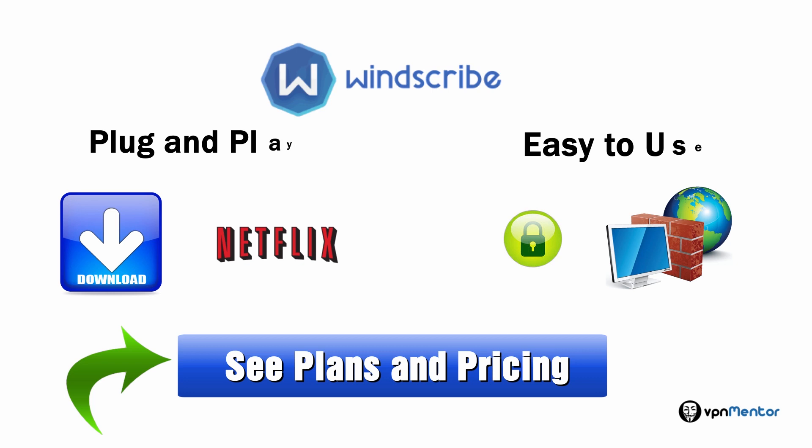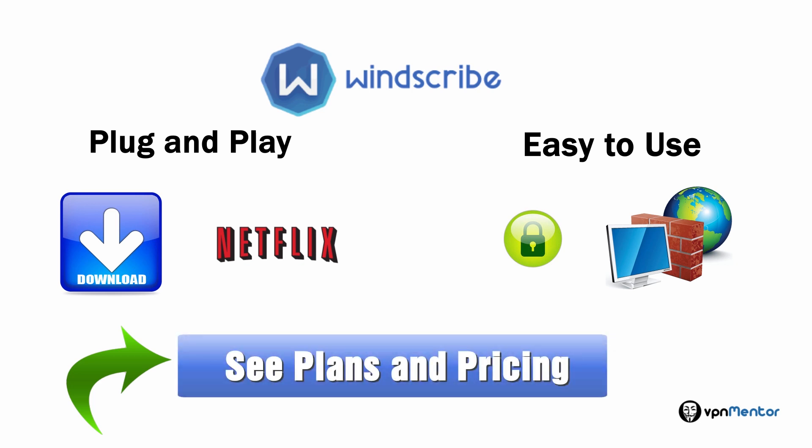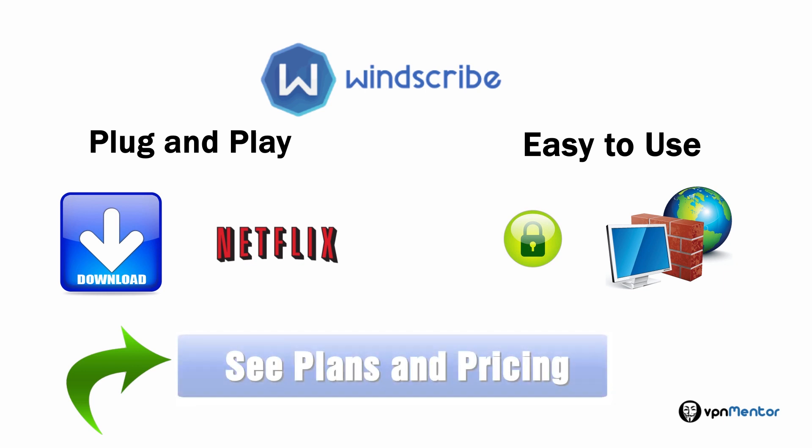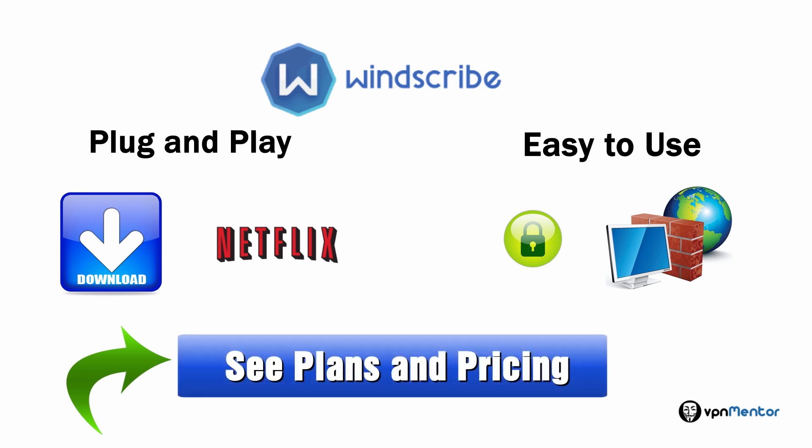Windscribe is easy to use, and its fair price and unblock any site option keeps it ahead of other VPNs. They do have a money back guarantee also, so you can give them a try and in worst case, get your money back. Click the plans and pricing buttons to see the pricing options.